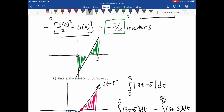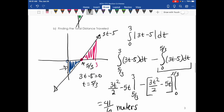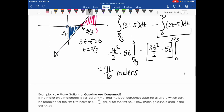Comparing to part A: the net change in distance was negative 3/2 meters — meaning the particle moved more in the negative direction by 1.5 meters. The total distance traveled, ignoring direction, was 41/6 meters, which is approximately 6.83 meters.